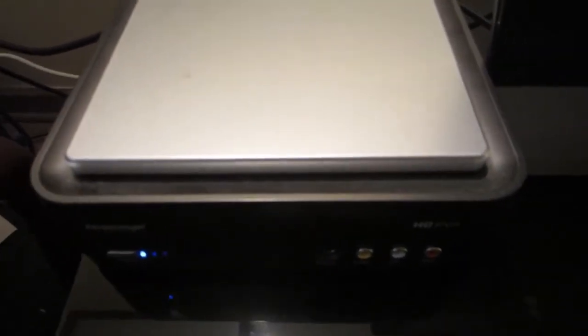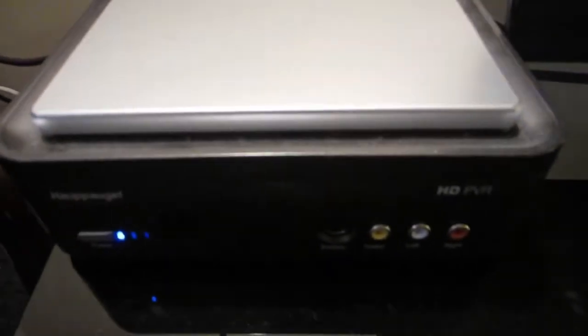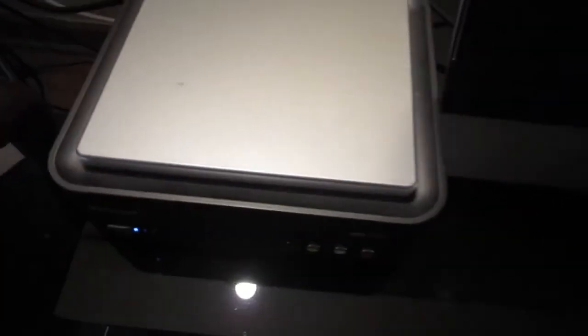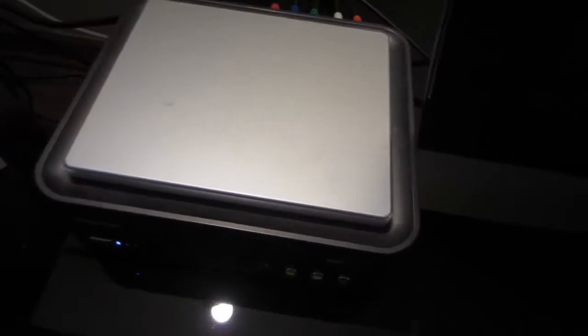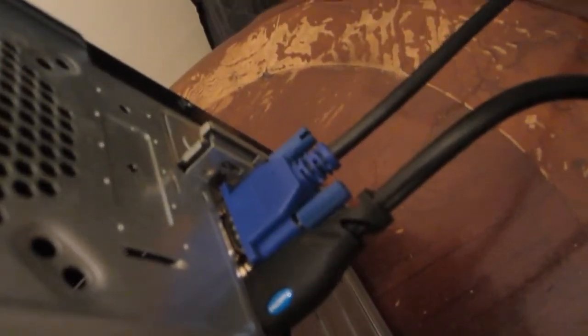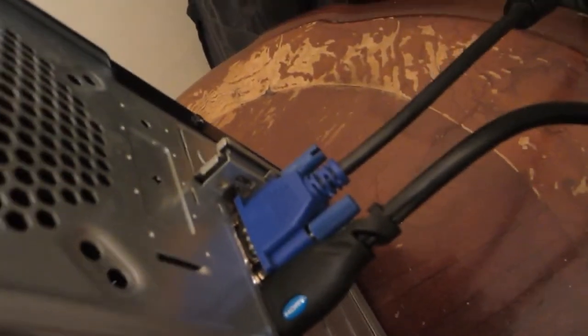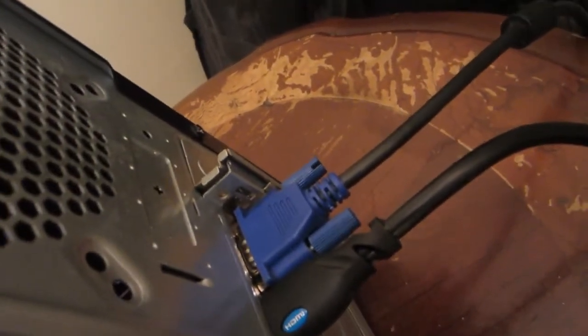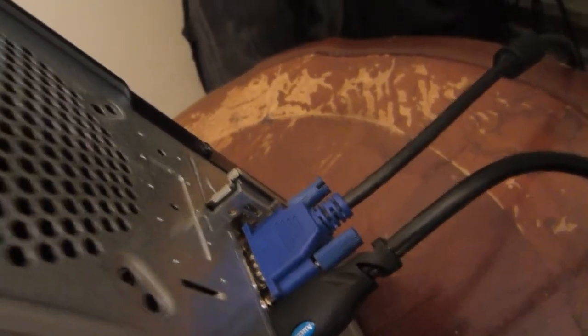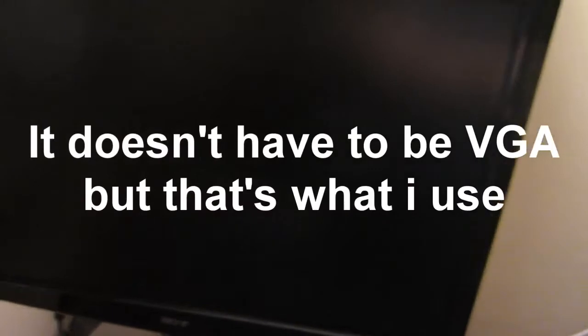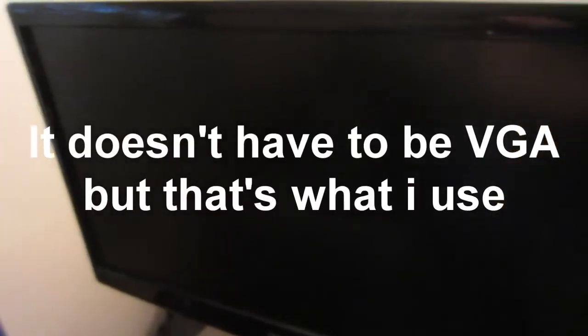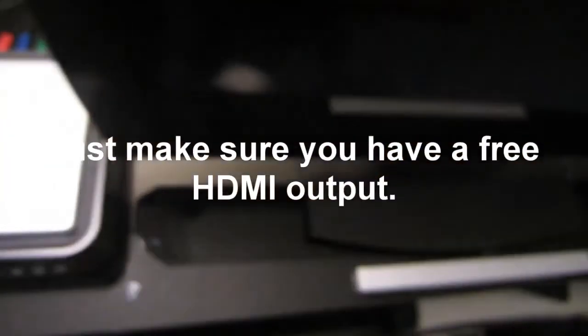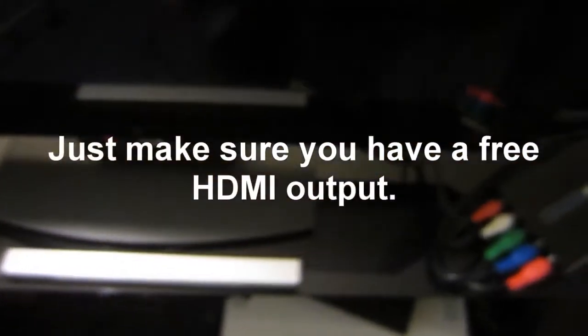All right, so here we have the HD PVR, and what you're going to need to do is I have in the back of my computer HDMI and VGA out. The VGA out is going to go to your monitor right here. Now, the HDMI comes all the way over here where we have the HDMI to component converter.